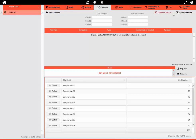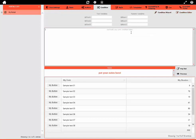If you want to create a condition but don't choose to use the Condition Wizard, you can use the Condition Editor. This gives you the flexibility to free type your own condition. You can watch this simple example of how to create your own condition.